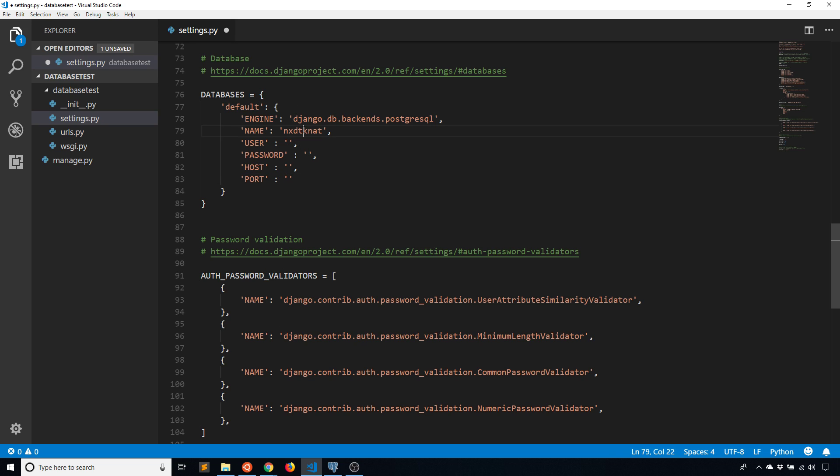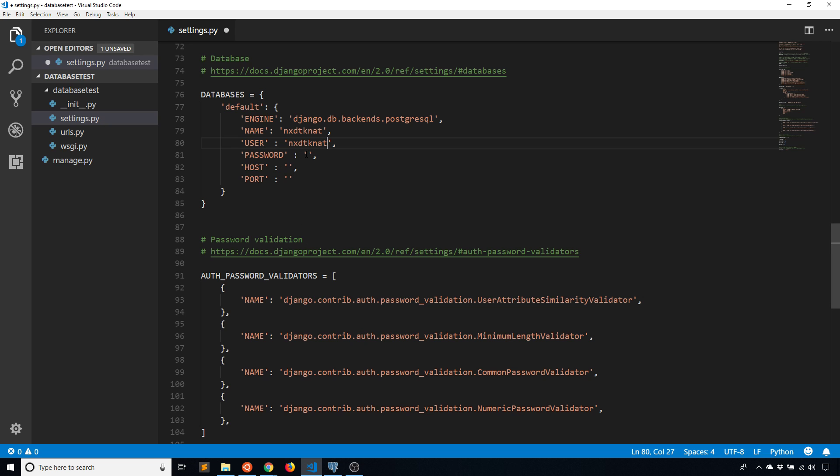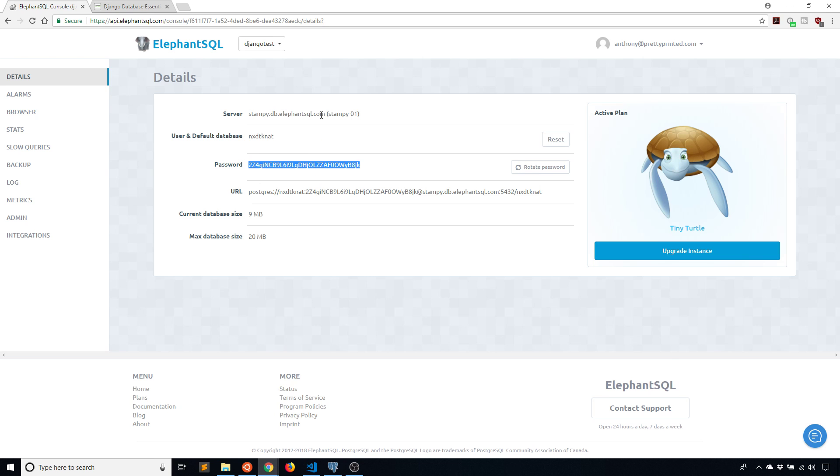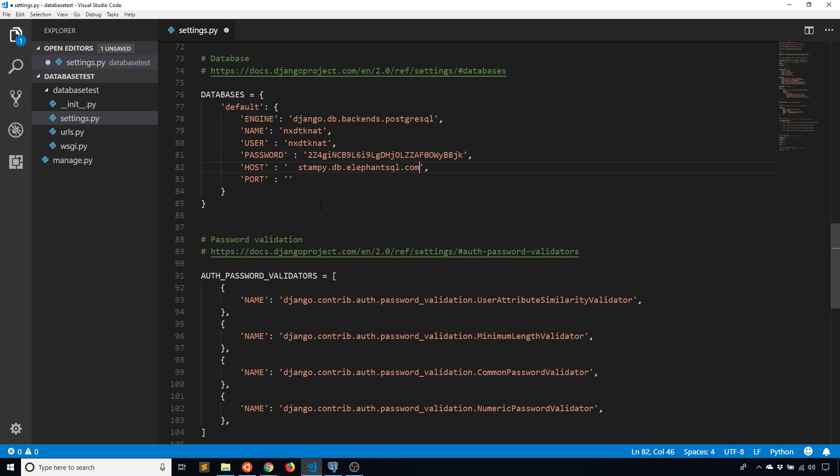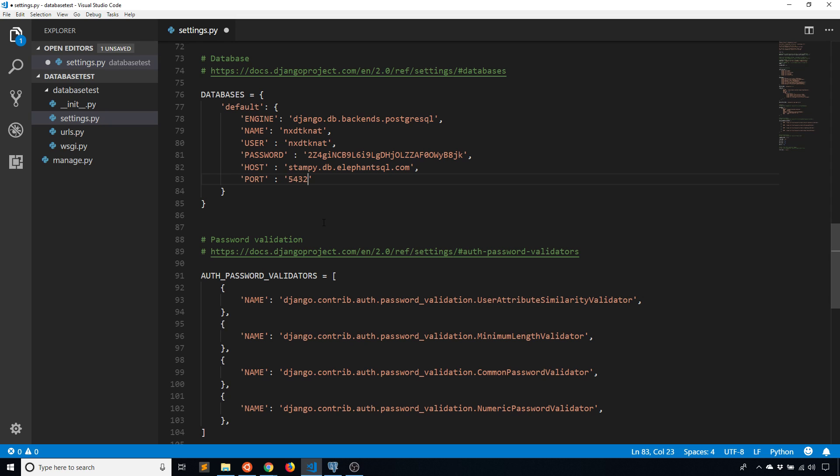So I can get all this information. The username just happens to be the same name as my database. The password is going to be this string here, so I'll just copy that and put it in here. The host is also going to come from here: Stampy.db.elephantsql.com. That is the host, so whatever the URL is for your particular server. And then the port will be 5432. I'm getting it from this string here because it's not mentioned here, but using the connection string you can tell what the port is. 5432 is a pretty standard port for PostgreSQL.